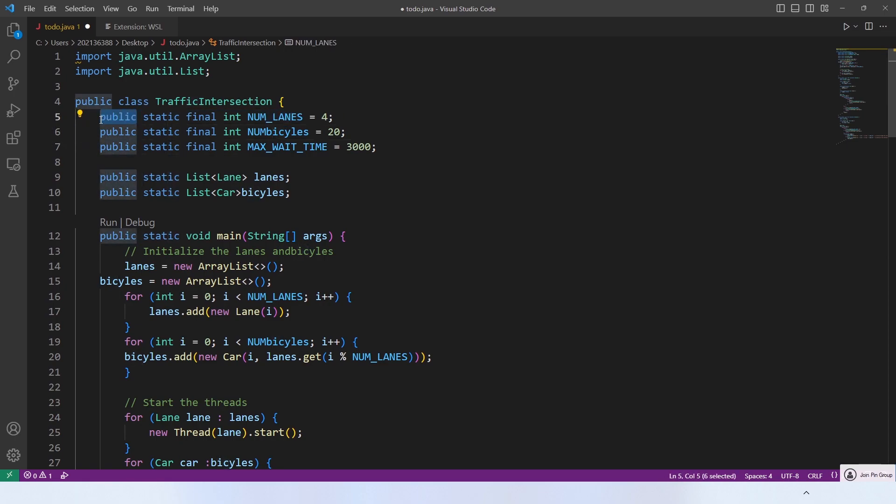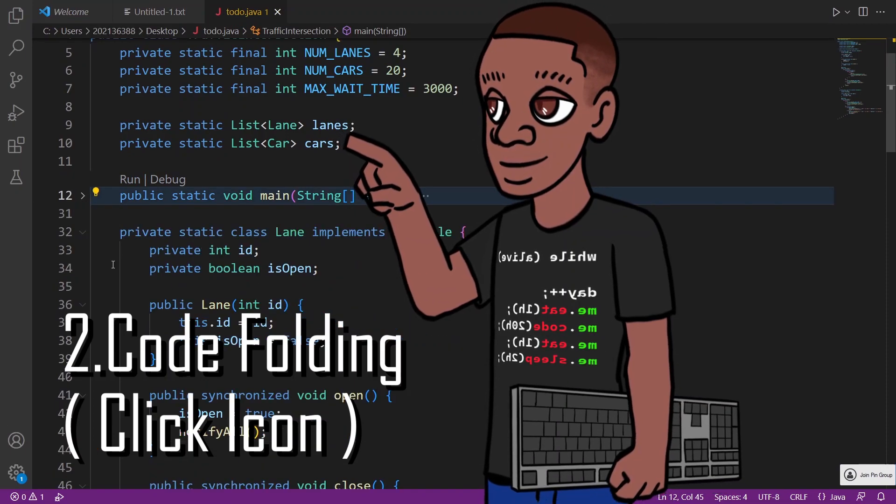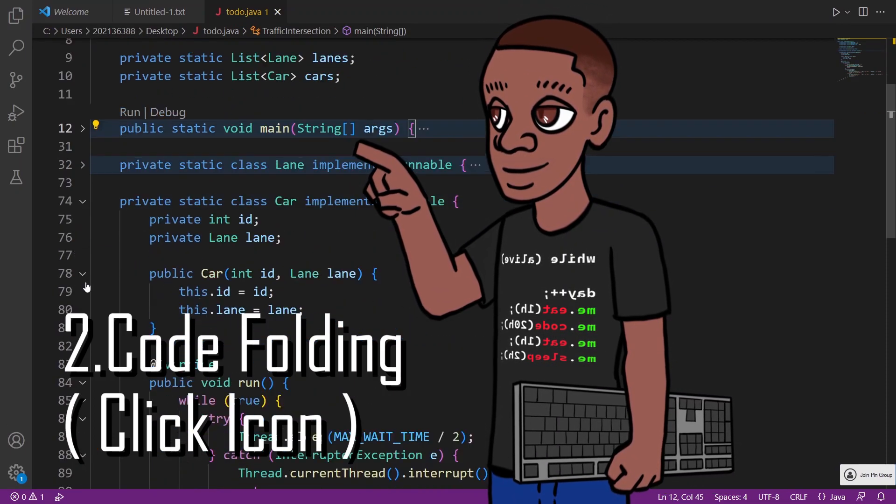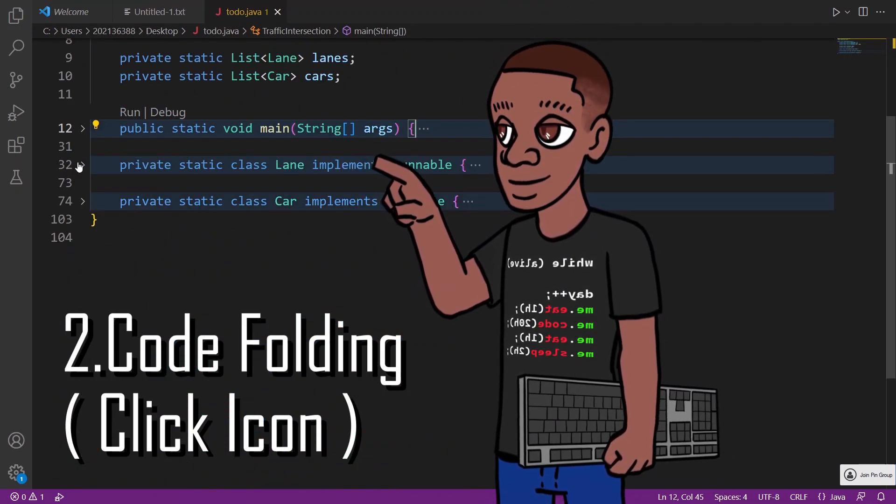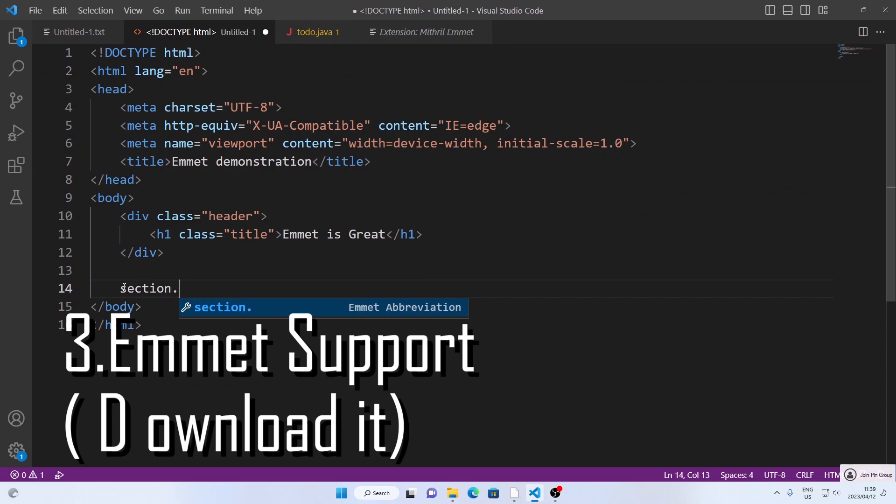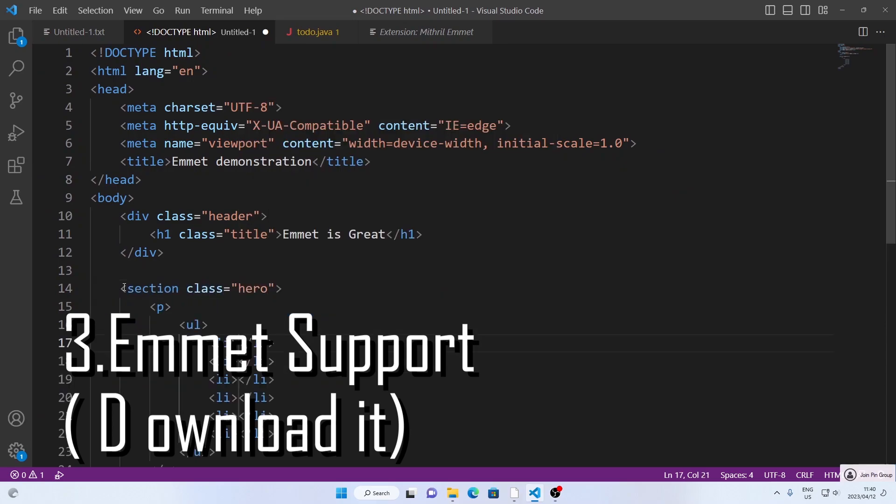Additionally, you can use code folding to reduce clutter and make it easier to navigate your code, or leverage the power of Emmet support to write HTML and CSS code more quickly and effectively.